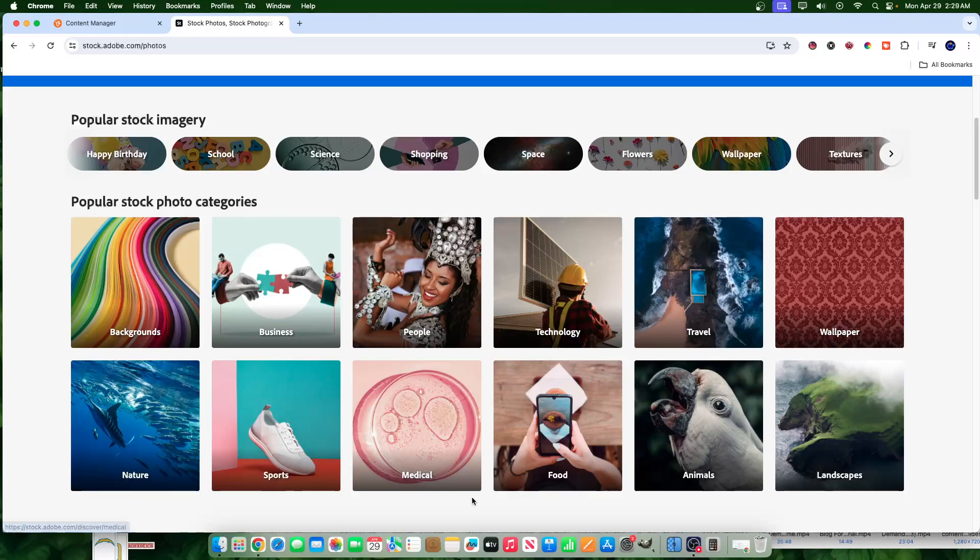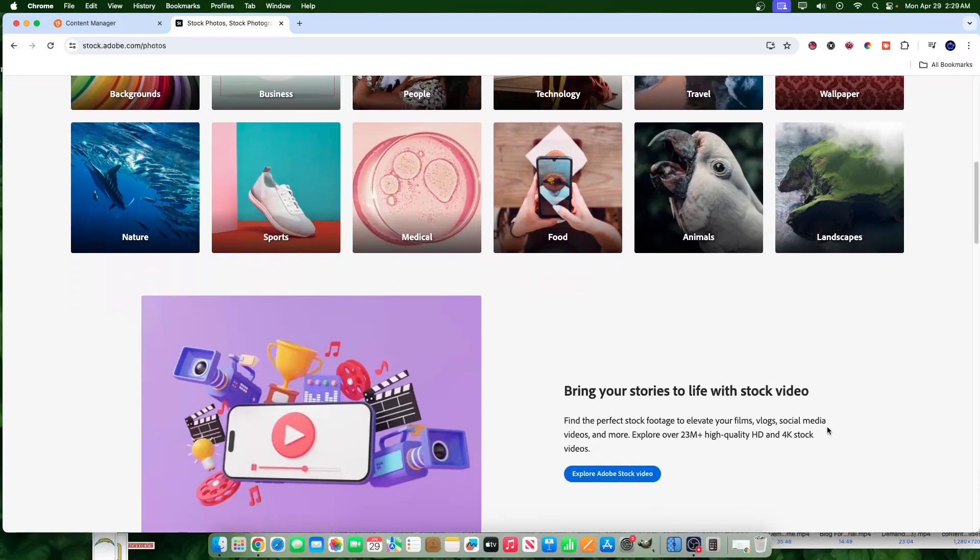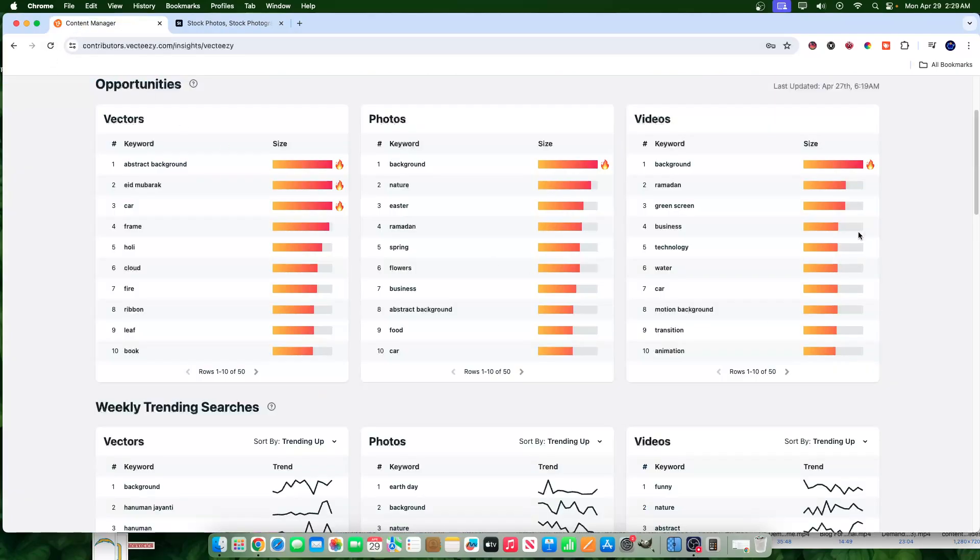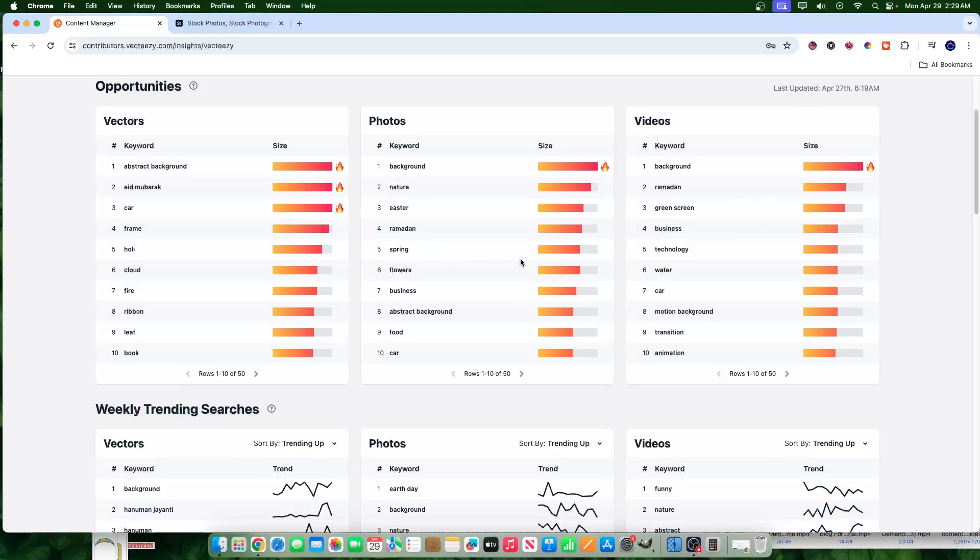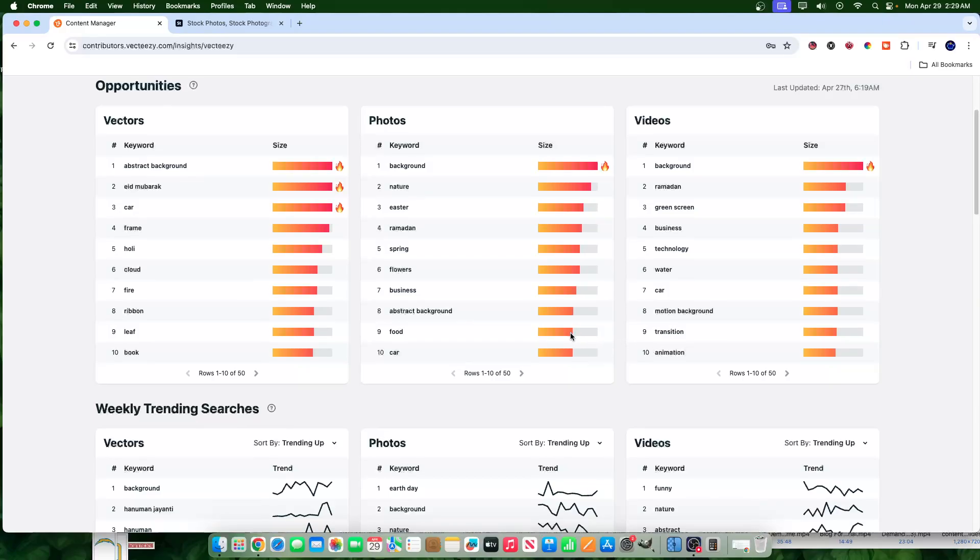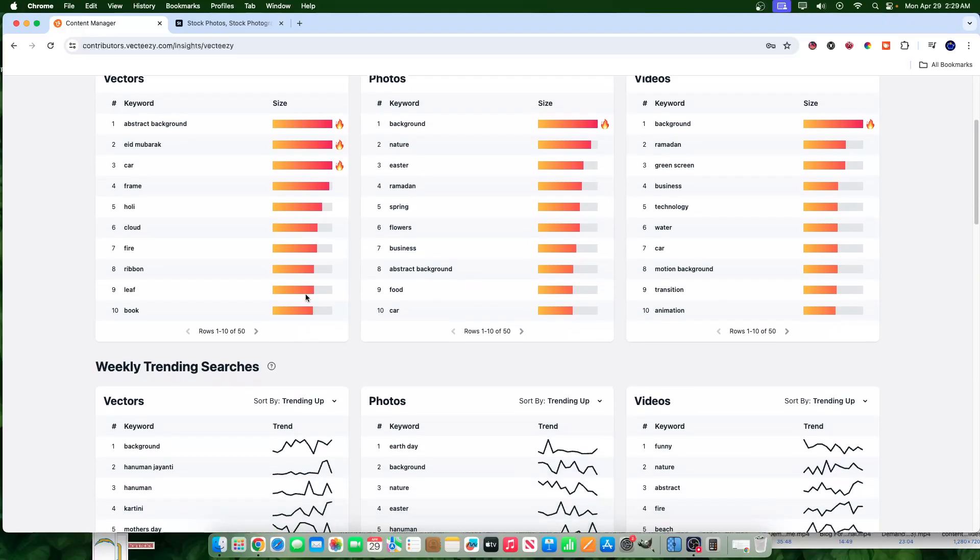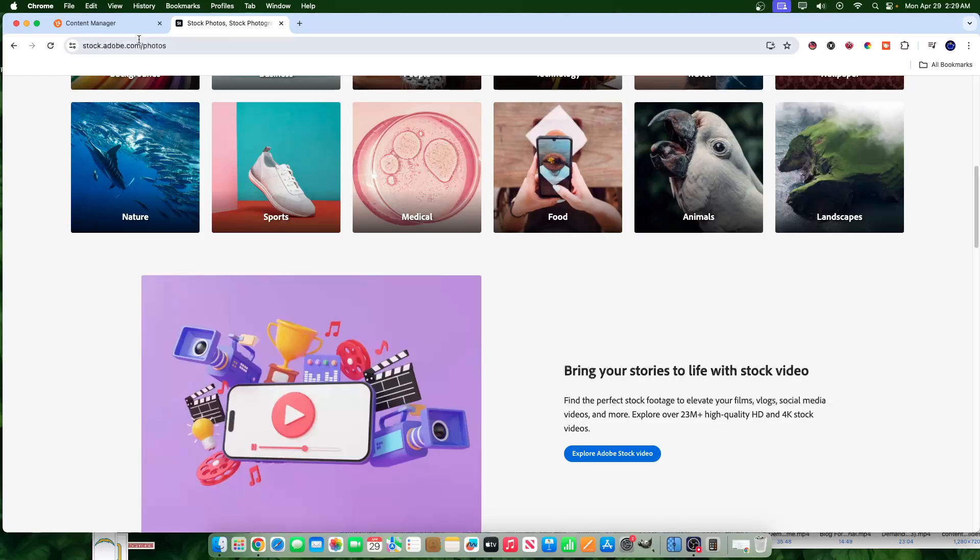So if you're really hung up on niche research, which I recommend that you don't be hung up on it, but if you are, a way that you can do that is go to VectEasy.com and sign up for an account, a contributor account. Inside, it shows you the insights on what is currently trending on their website. Now of course, VectEasy is not a direct correlation to Adobe Stock.